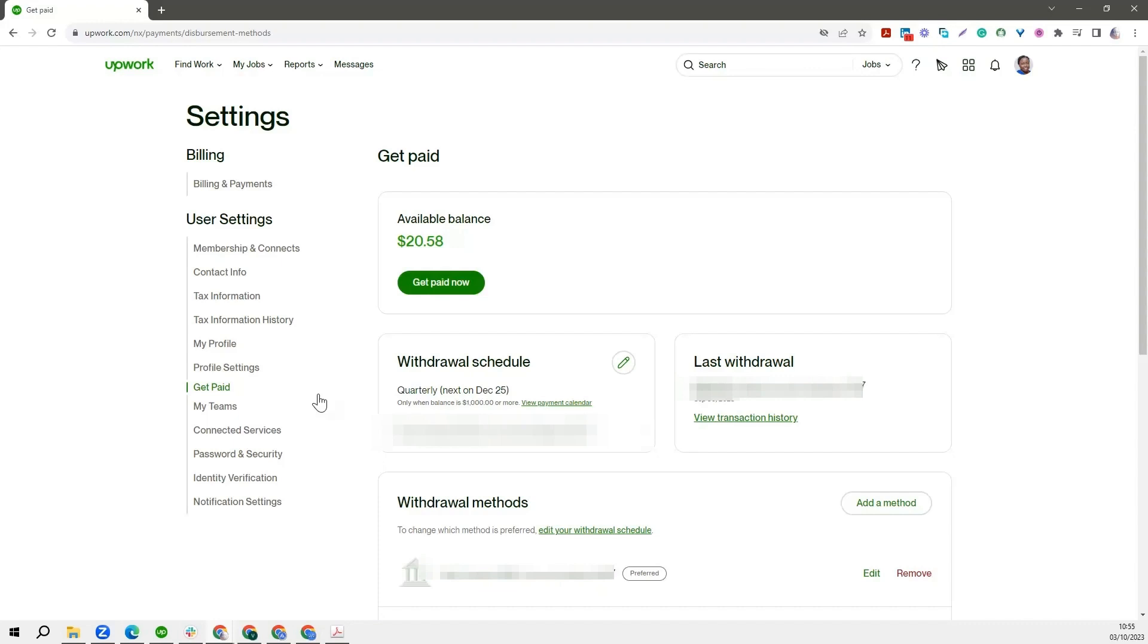But then again, after a while, because Upwork is very security conscious, Upwork is going to ask you to always input your password whenever you want to go into Settings or you want to access where you are going to get paid.